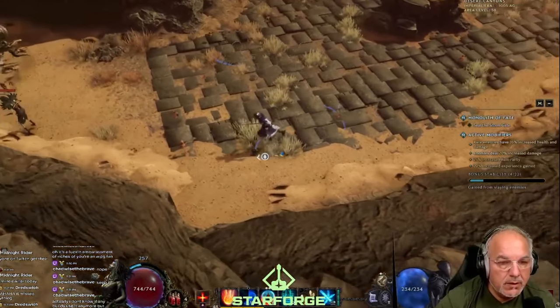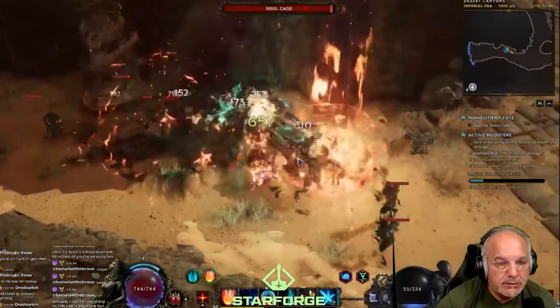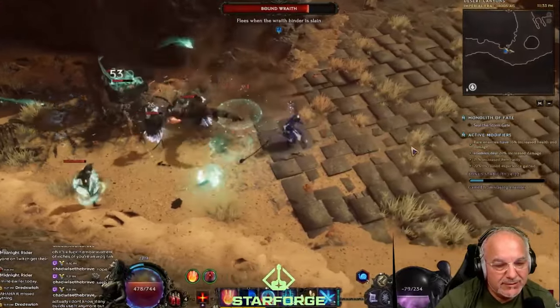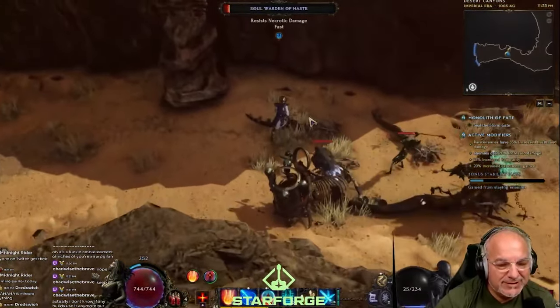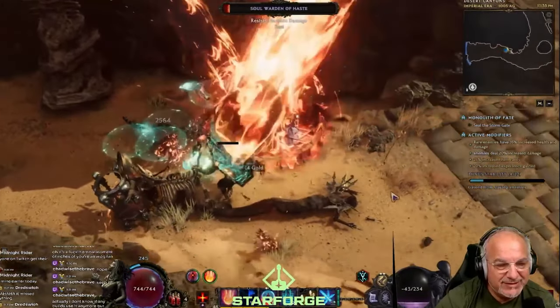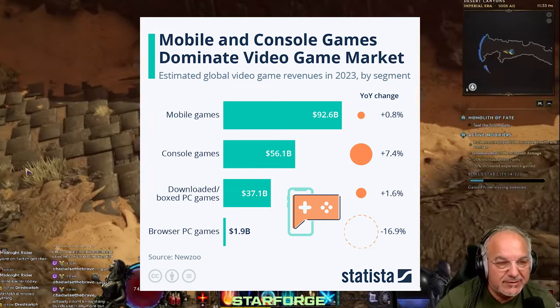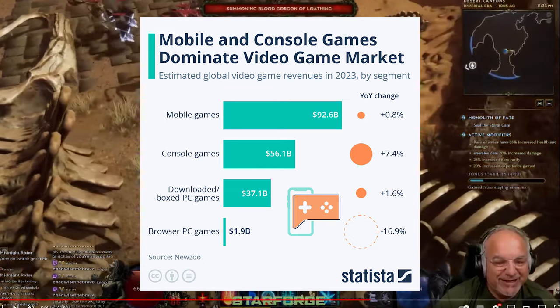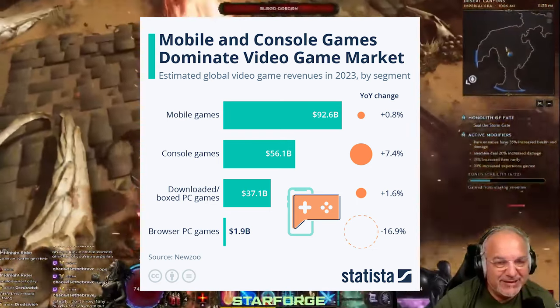The cons of developing a PC-only game start with limited market share. While the PC market is substantial, it is still smaller than the combined user base of console and mobile devices. The console and mobile market is a huge market to not have your game on, meaning you're missing out on potential revenue from other platforms.